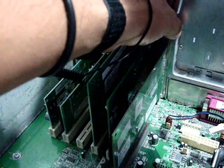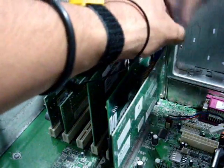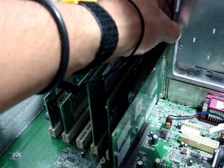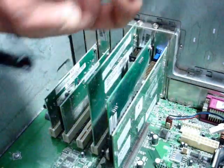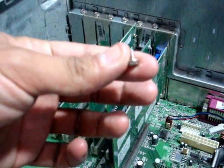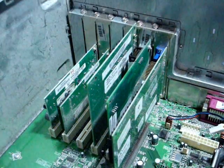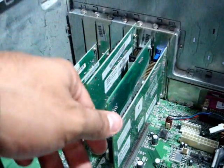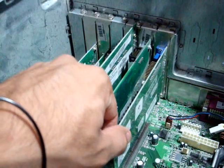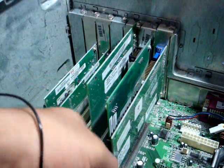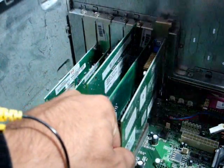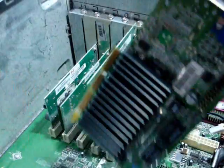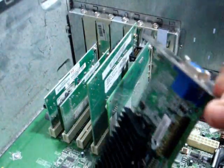As you can see, let's remove the screw. There it goes. Now we'll push it from the back a little bit to the top, and there it goes. This is the video card.